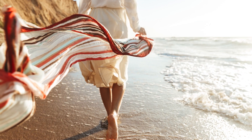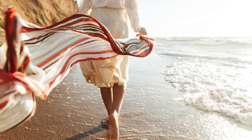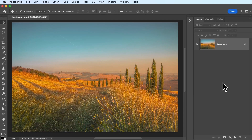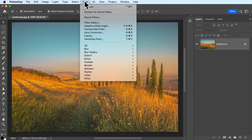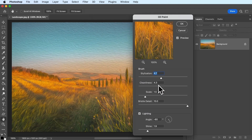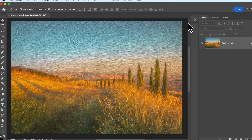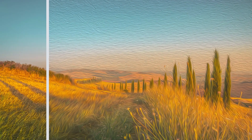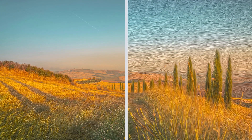Photoshop has a variety of filters that can help you enhance your photos. For example, you could add a creative filter to make your image look like an oil painting. But filters in Photoshop are used for so much more than just making your photo look more creative.